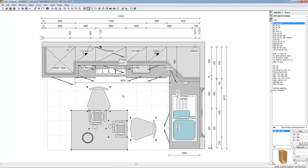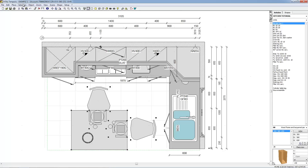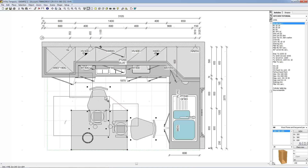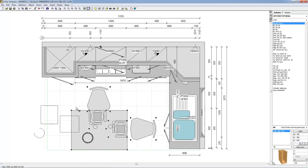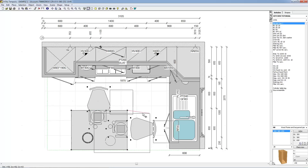To move objects by a specific value in any given direction, choose Selection, Move or select the Move icon on the taskbar. Once you have selected the Move icon, a small cross appears next to the mouse cursor. To move the selected objects, simply left mouse click on one of the highlighted points and hold down. You can now drag an elastic line to another point within the scene to define the direction of movement.